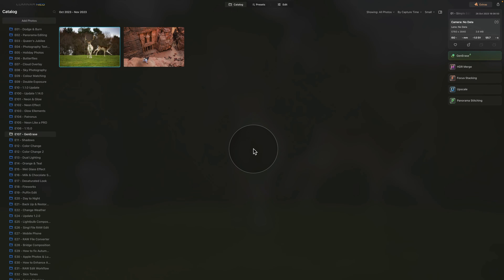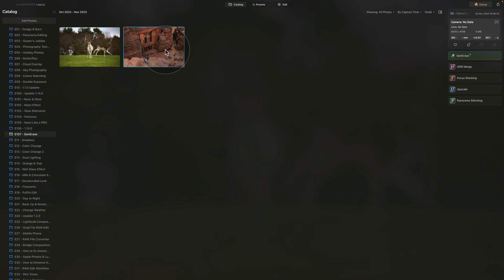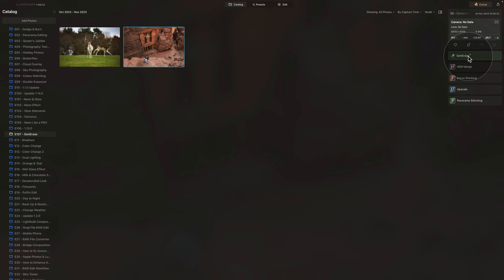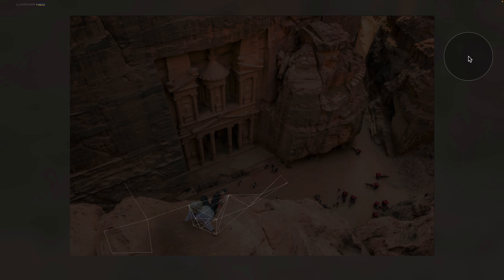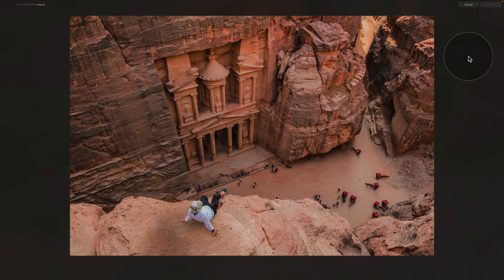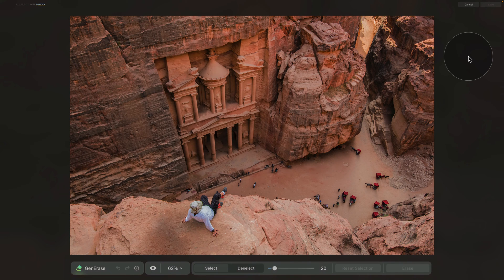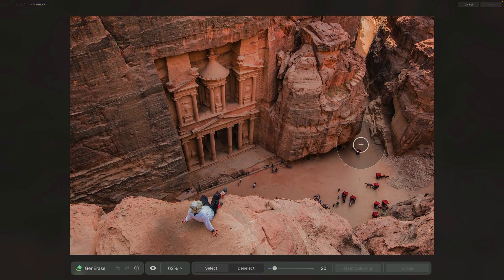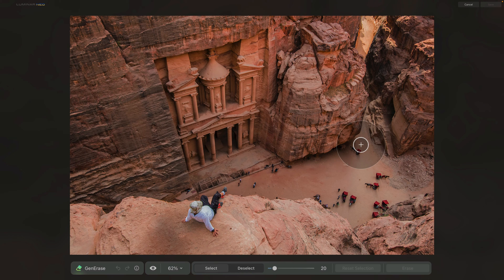Now once you're ready, it's time to select the second sample file which will help us try a more advanced edit. When it's selected, again click on the Gen Erase button and once we enter the Gen Erase window, we can start by looking at our image. Of course, it's a beautiful capture of the temple.